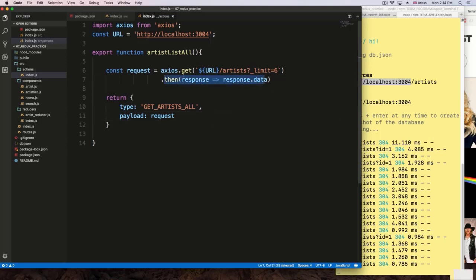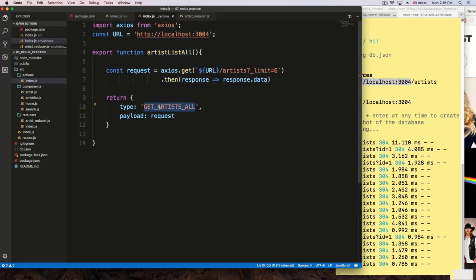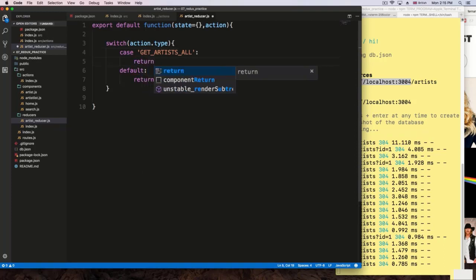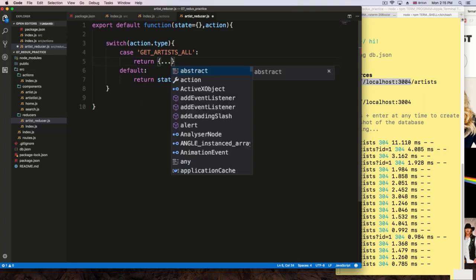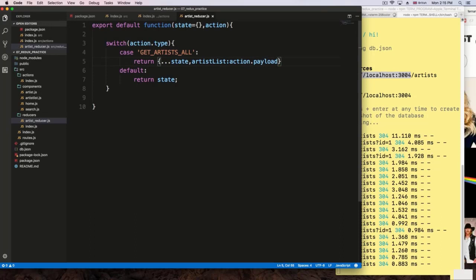I'll copy the request variable and paste it into the payload. The promise middleware knows there's a promise here and it will await until everything gets resolved, then return it — that's the main point of using this. Now I'm going to save it. This action is ready. Now we need the actual reducer. I'll go to the reducers and add a case for GET_ARTISTS_ALL. It's going to return the spread of the previous state plus artists list set to action.payload.